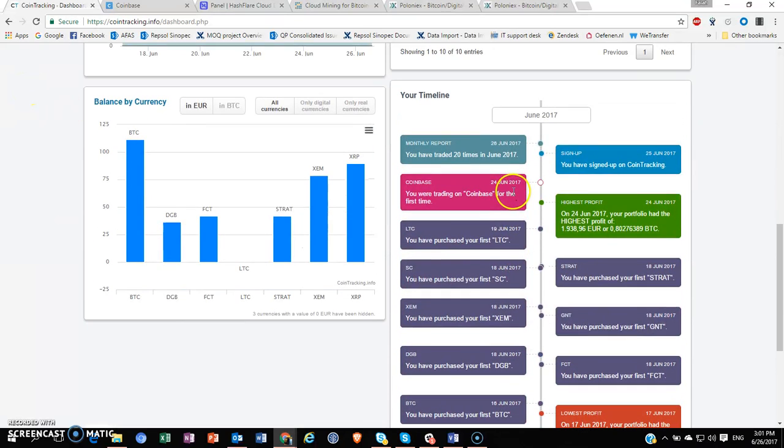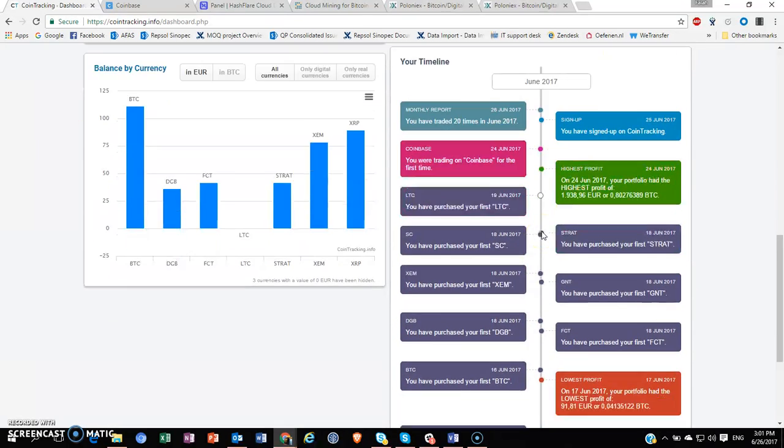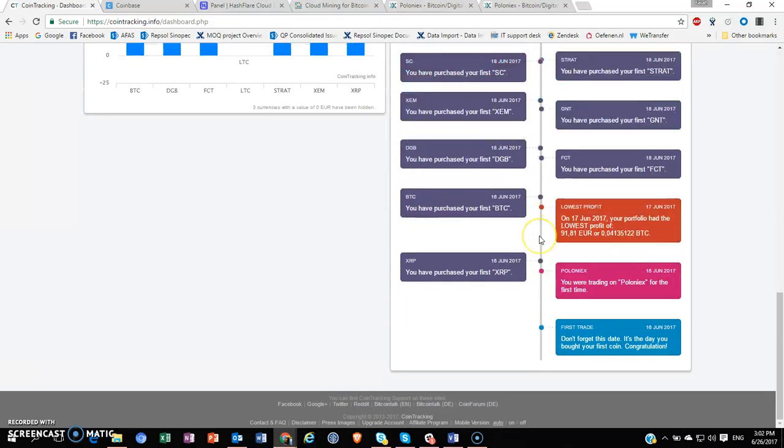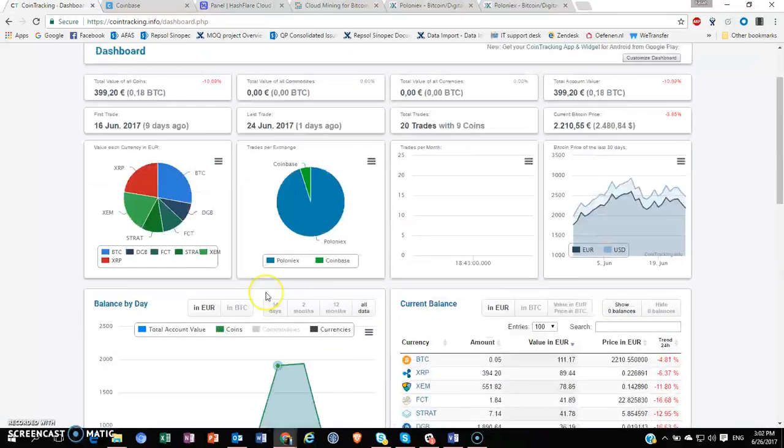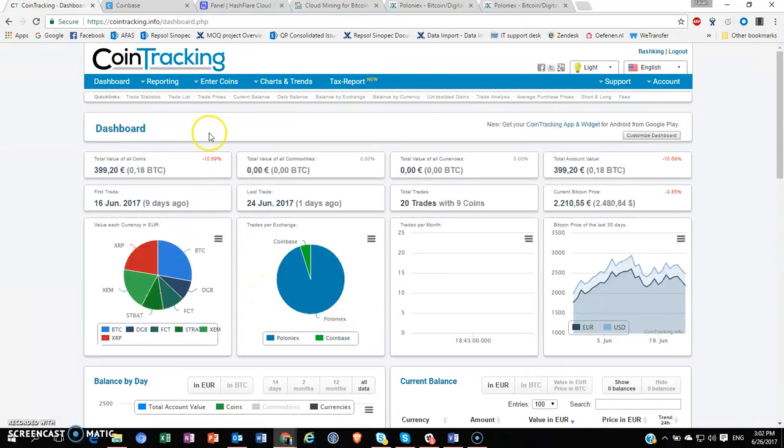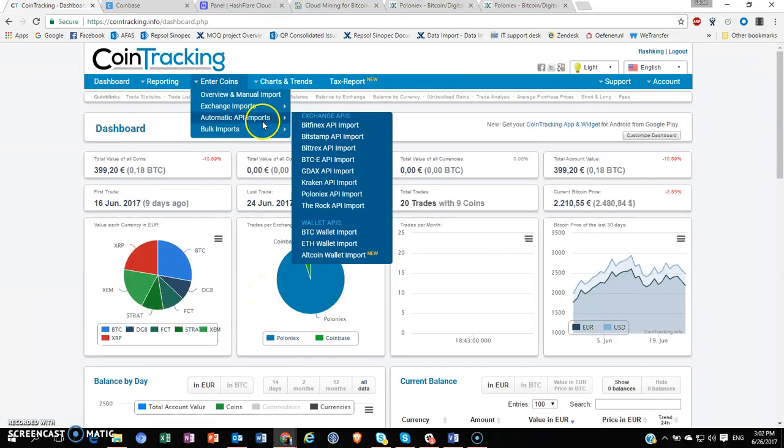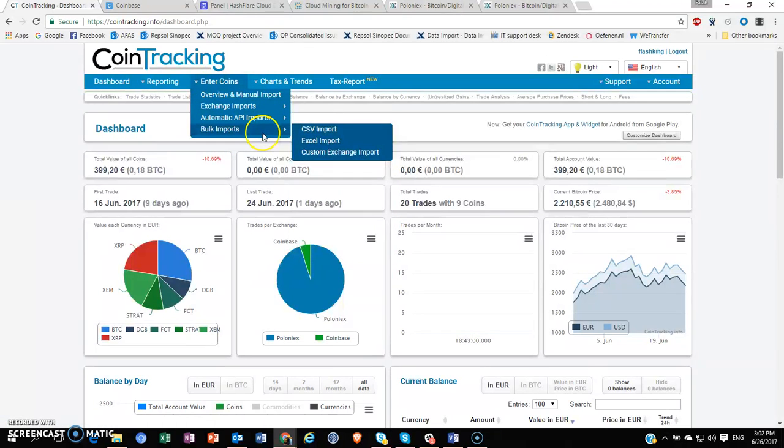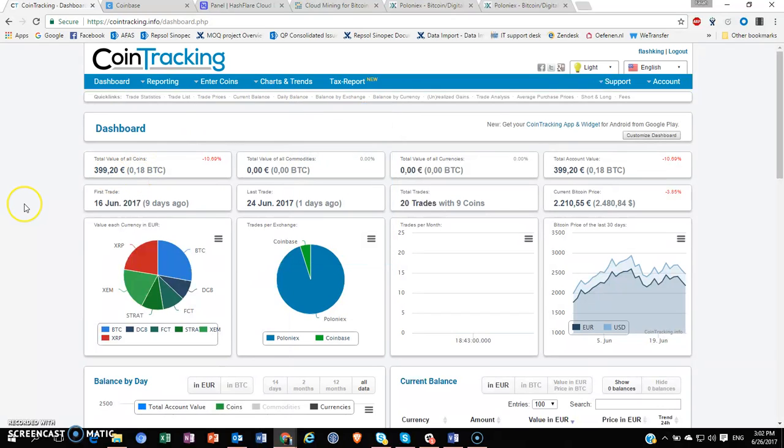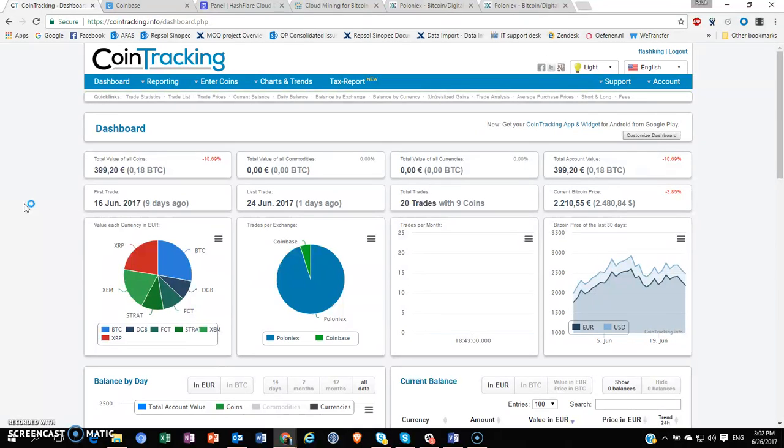So that's it for my quick CoinTracking.info tutorial. In my next video, if you want, I can show you how to set up bulk imports, exchange imports, and so forth, so that you have a clear picture of how your cryptocurrency portfolio looks like. If you like this video, please hit the like button and subscribe to my channel.